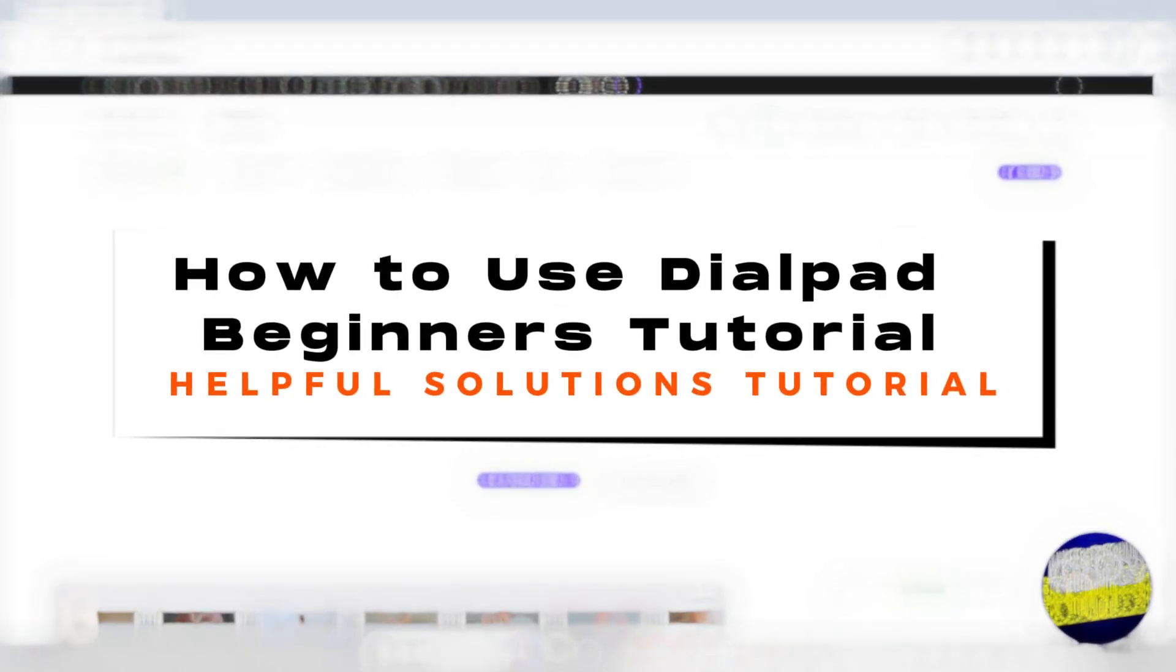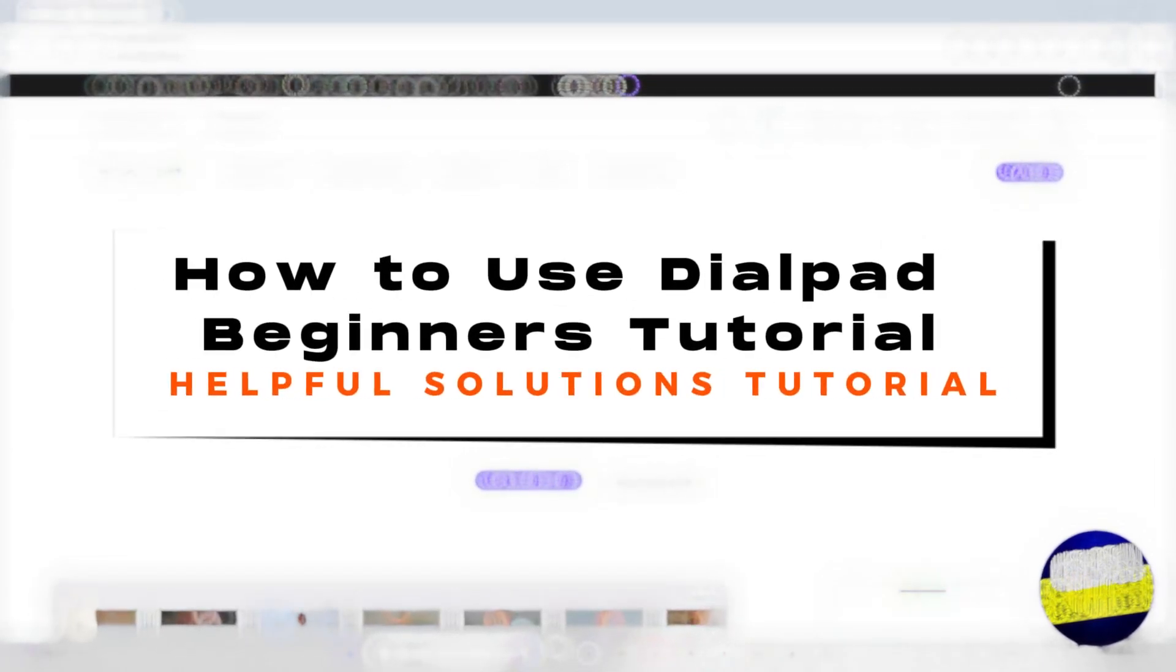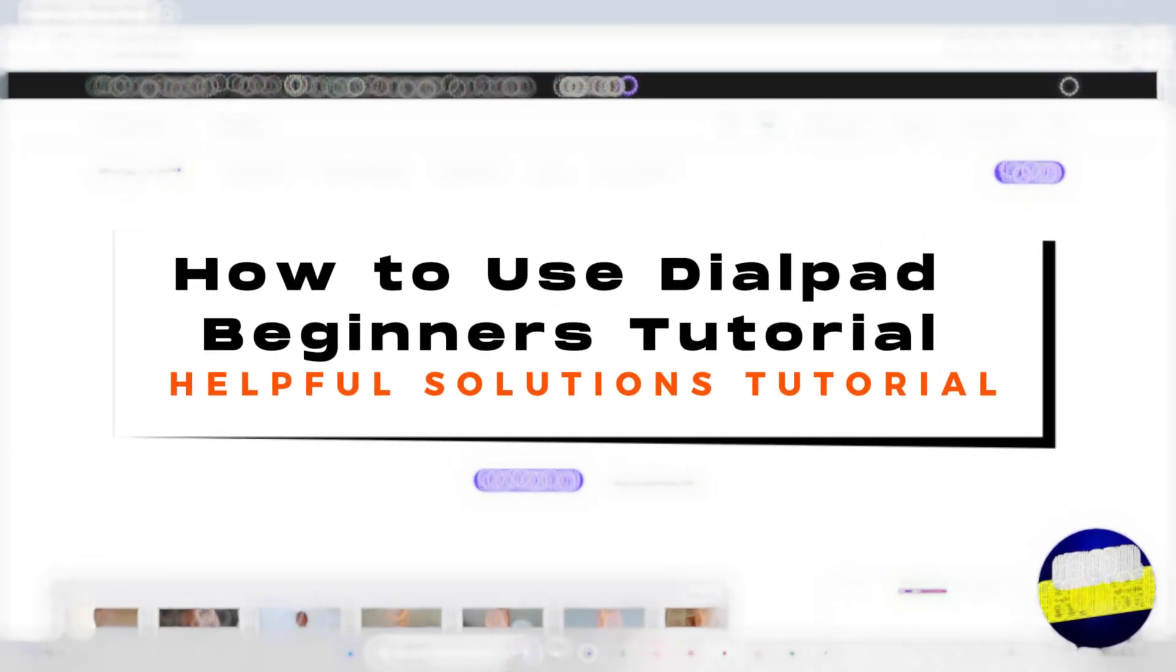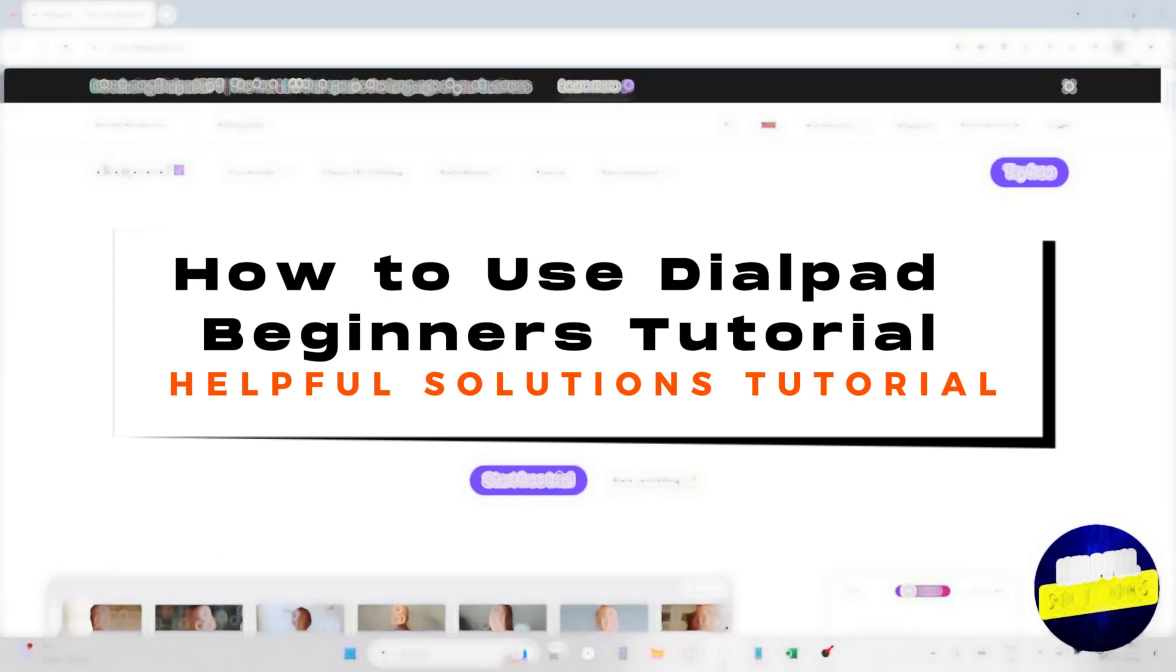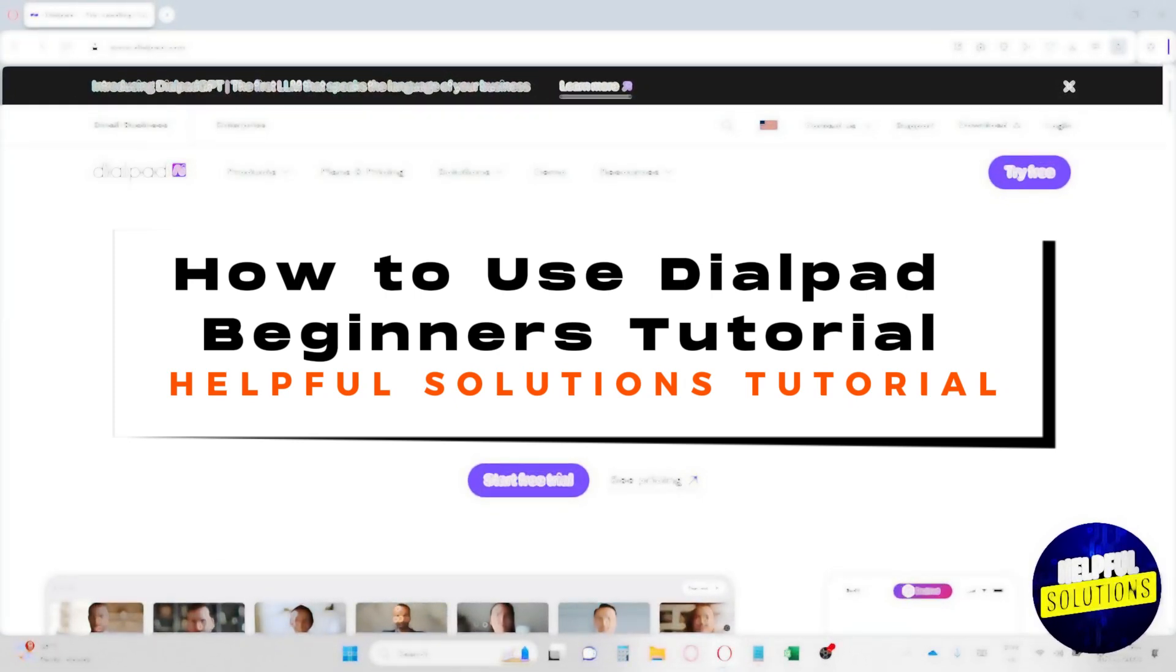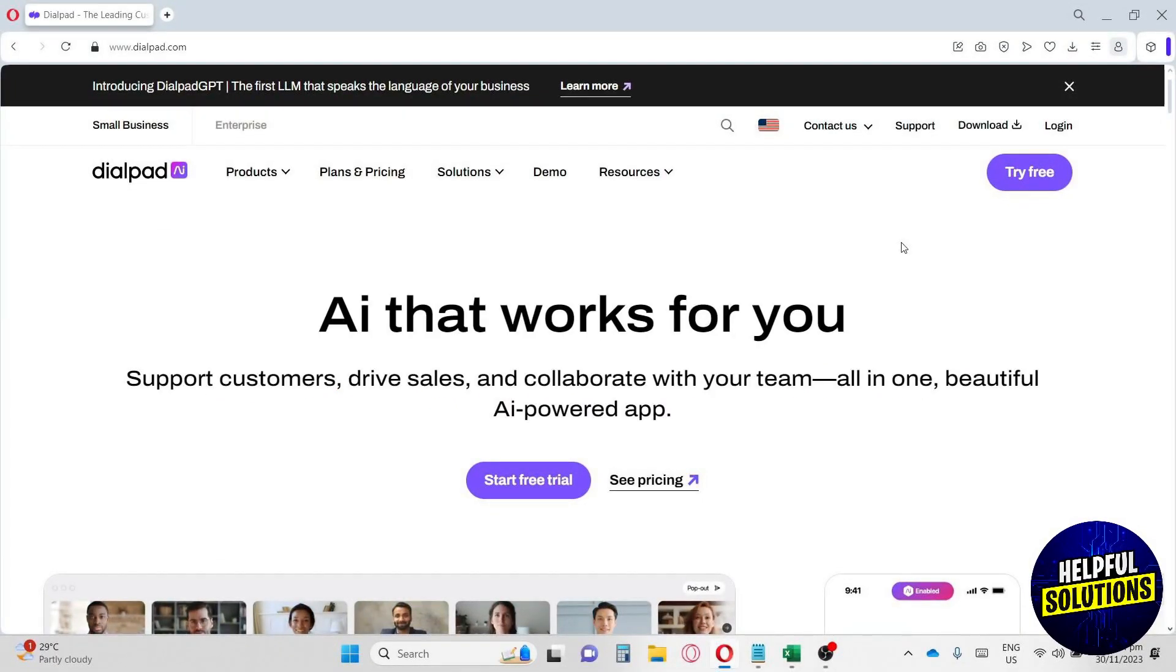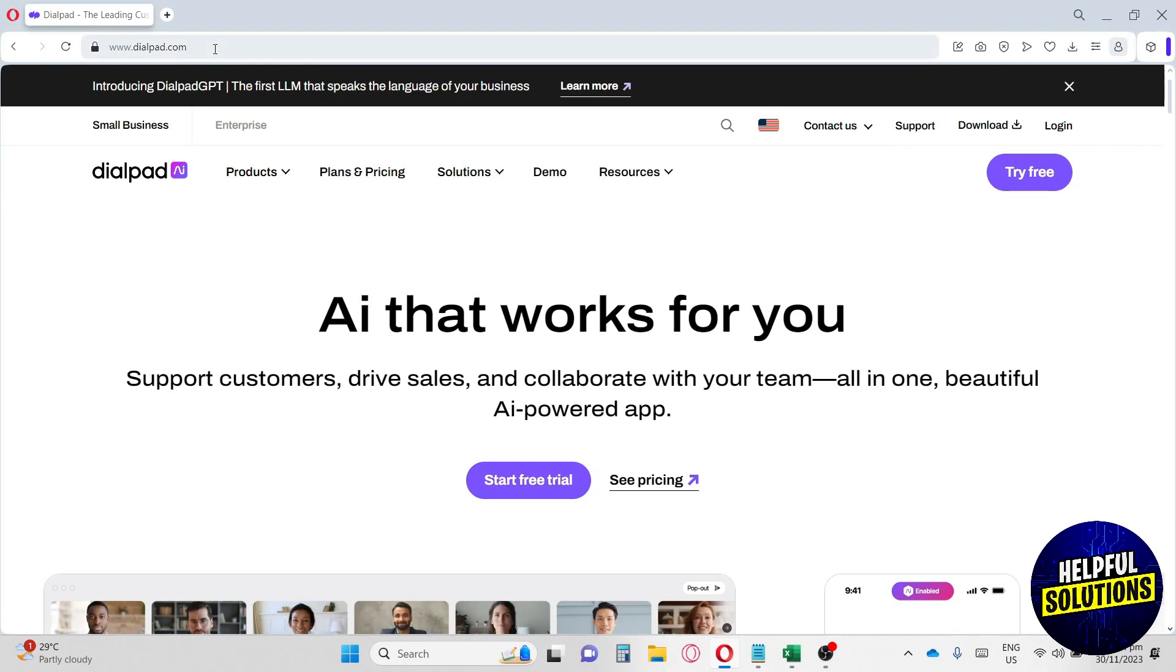Hi guys, welcome to the Helpful Solutions tutorial. This is how to use Dialpad, a beginner tutorial on what Dialpad is. Dialpad is a software that lets you integrate all of your communication needs in one platform. Just go ahead and go to dialpad.com.